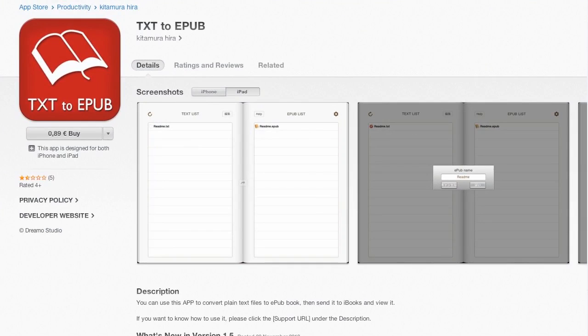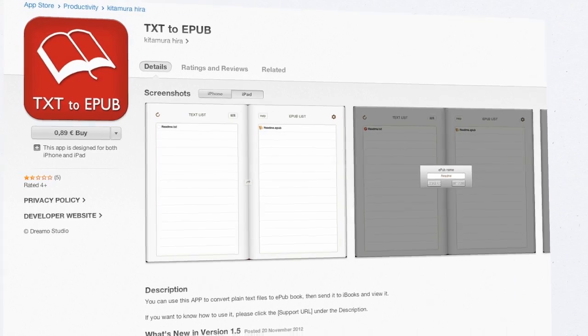Text to EPUB — obviously this is going to be a very simple one. It's only 89 cents to buy and it just handles text files. I don't even know if you can put a picture front cover on it. If you want to make something really simple, it does do EPUB, which is something to be said in its favor, and the fact that it's cheap too.